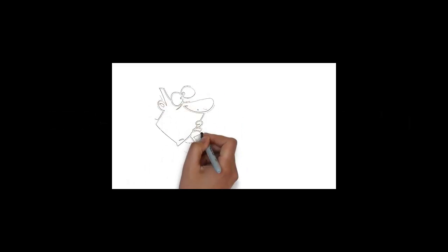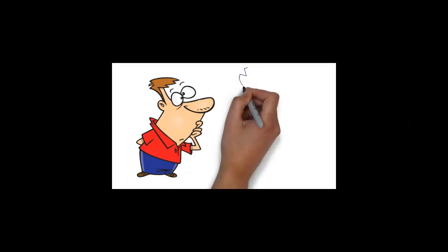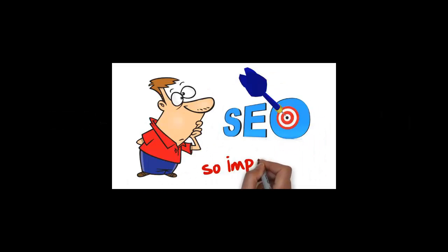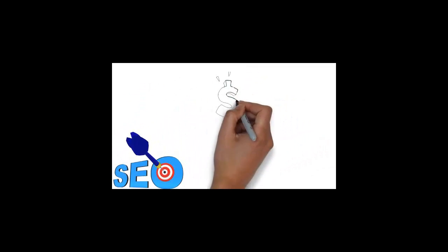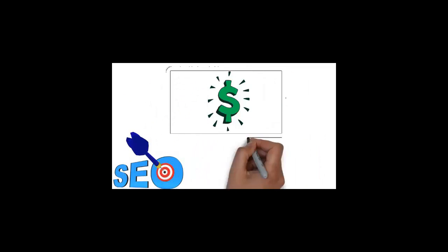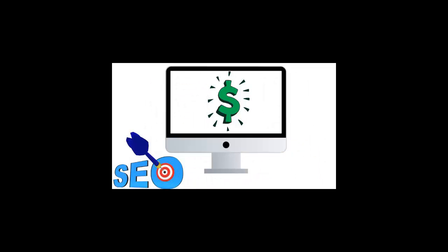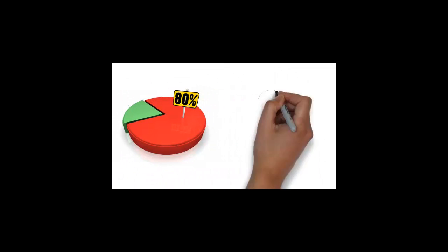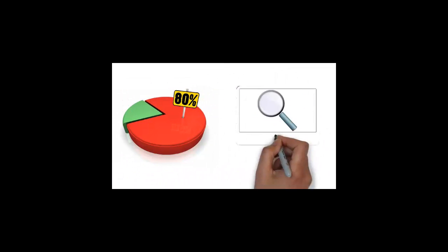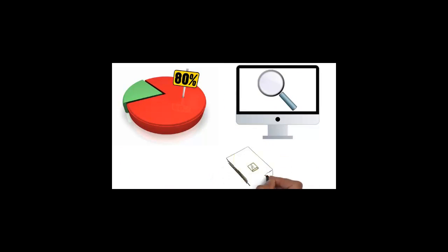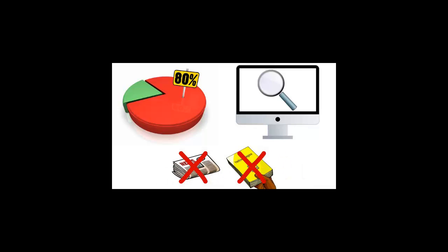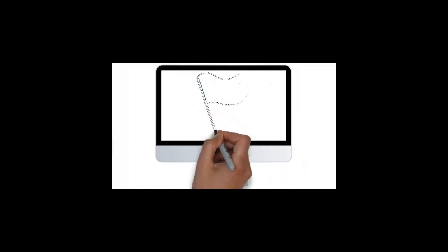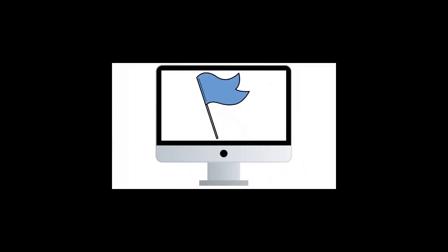You ask why search engine optimization, or SEO for short, is so important? Well, search engine optimization is absolutely critical for any business to be successful online. With 80% of the population now searching online instead of using the yellow pages or newspaper print ads for products or services, all businesses need to establish an internet presence.